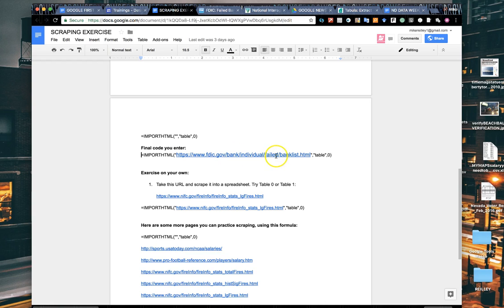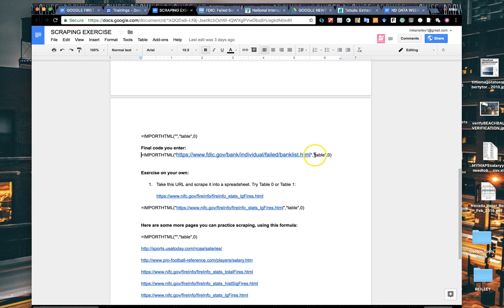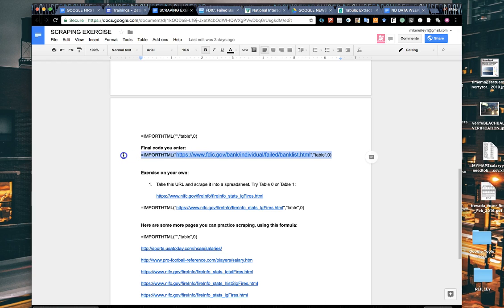In this case it's the FDIC's failed bank list, then in the quote marks here table, and then zero at the end. Be very careful not to add in spaces between anything. If there's a space anywhere it's very picky and the script won't work.